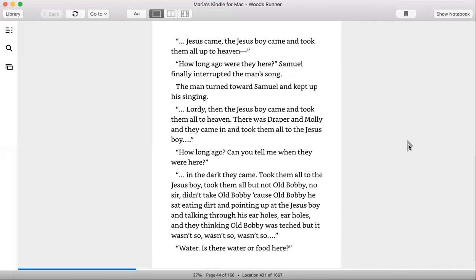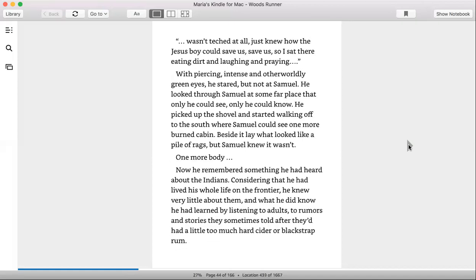'Ear holes, and they thinking Old Bobby was touched, but it wasn't so. Water, is there food or water here? Wasn't touched at all, just knew how the Jesus boy could save us, save us. So I sat there eating dirt and laughing and praying.'